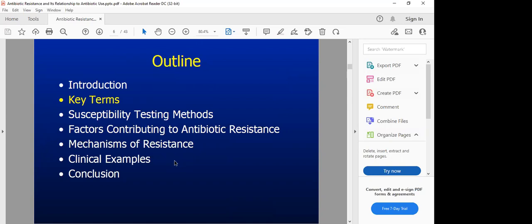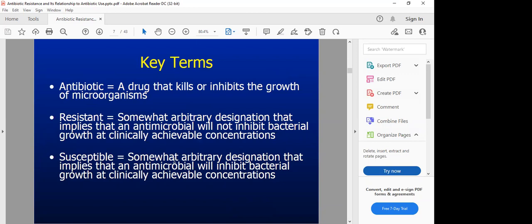Let us look at the key terms you need to learn when addressing antimicrobial resistance. There's a difference between an antibiotic and an antimicrobial. An antibiotic is a drug that will kill or inhibit the growth of bacteria — it targets bacteria specifically. When you talk about an antimicrobial, you're thinking about multiple microbes including viruses. Antimicrobial resistance looks at resistance in many types of microorganisms, but antibiotic resistance specifically looks at bacterial resistance.